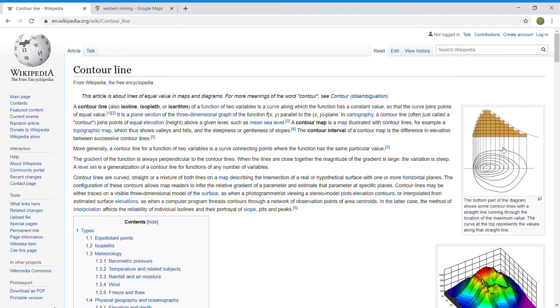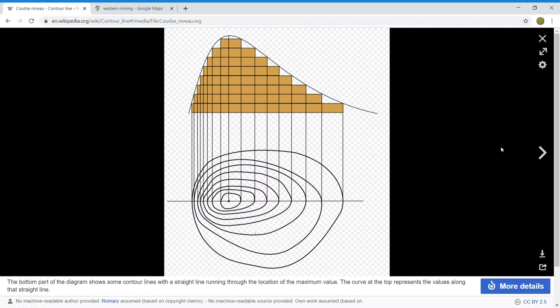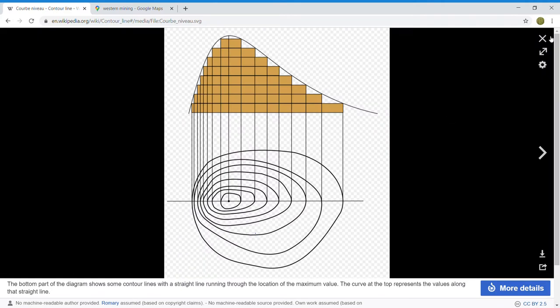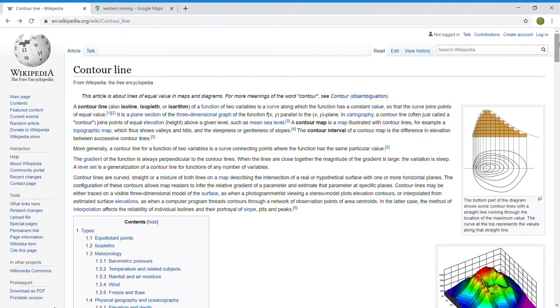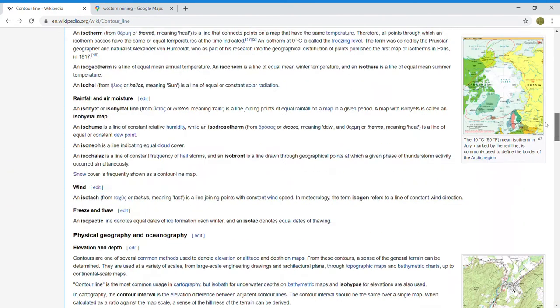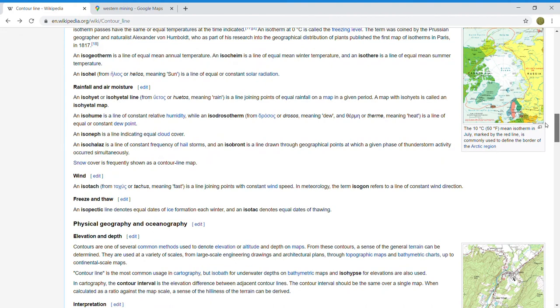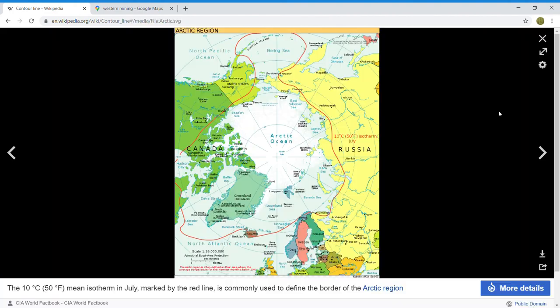This is a jurisdiction of the BLM, the Bureau of Land Management, more than the board. So that's just all the information we have right now.